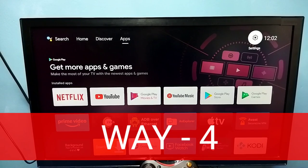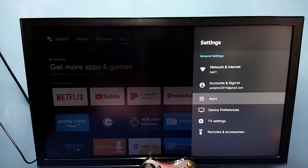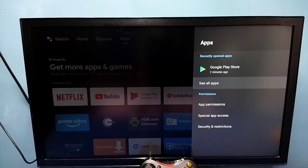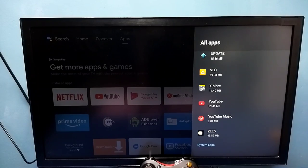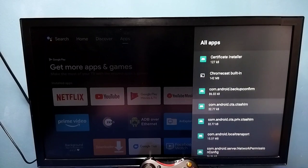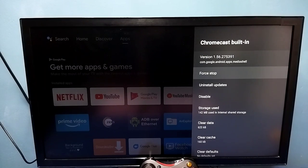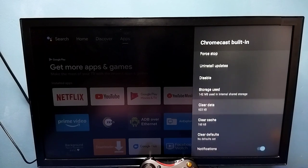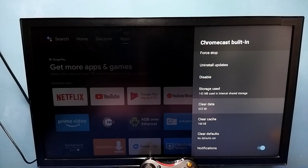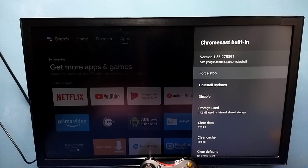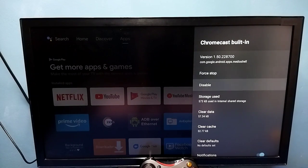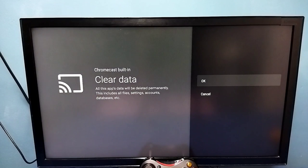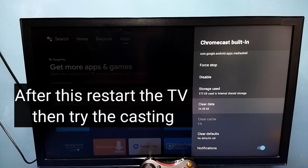Method four: go to Settings, then select Apps, then select See All Apps, then go down and select Show System Apps. Then from this list find Chromecast Built-in. So here we can try Force Stop, Uninstall Updates, then Clear Cache, then Clear Data — we can try all these four options. Let me try one by one: Force Stop, Uninstall Updates, Clear Cache, Clear Data. So after that we can try the casting. So that is method four.